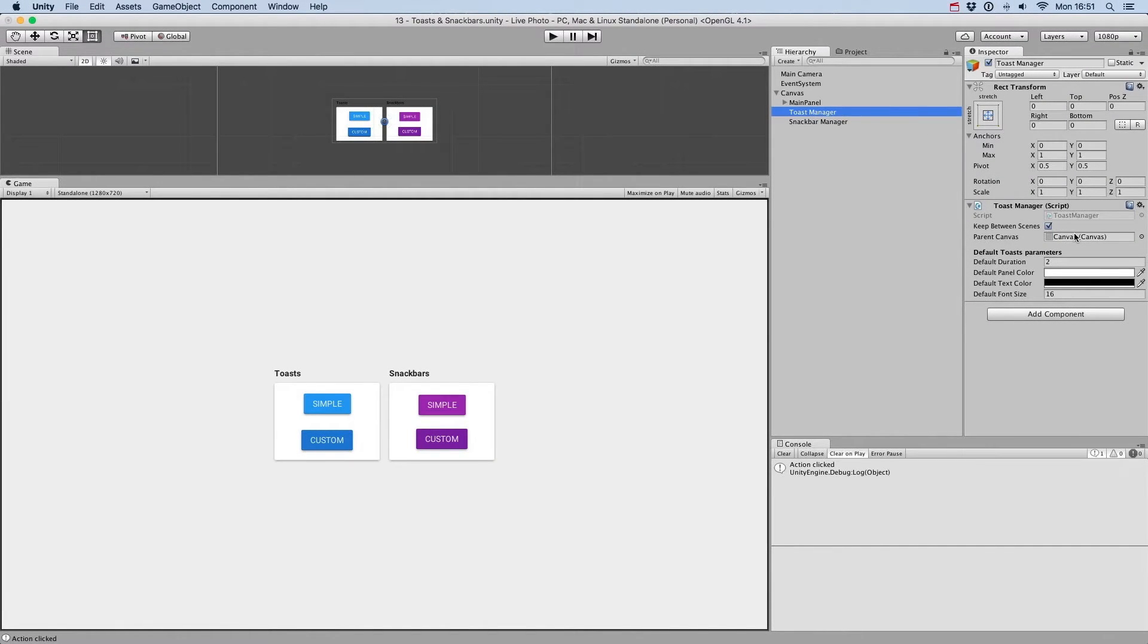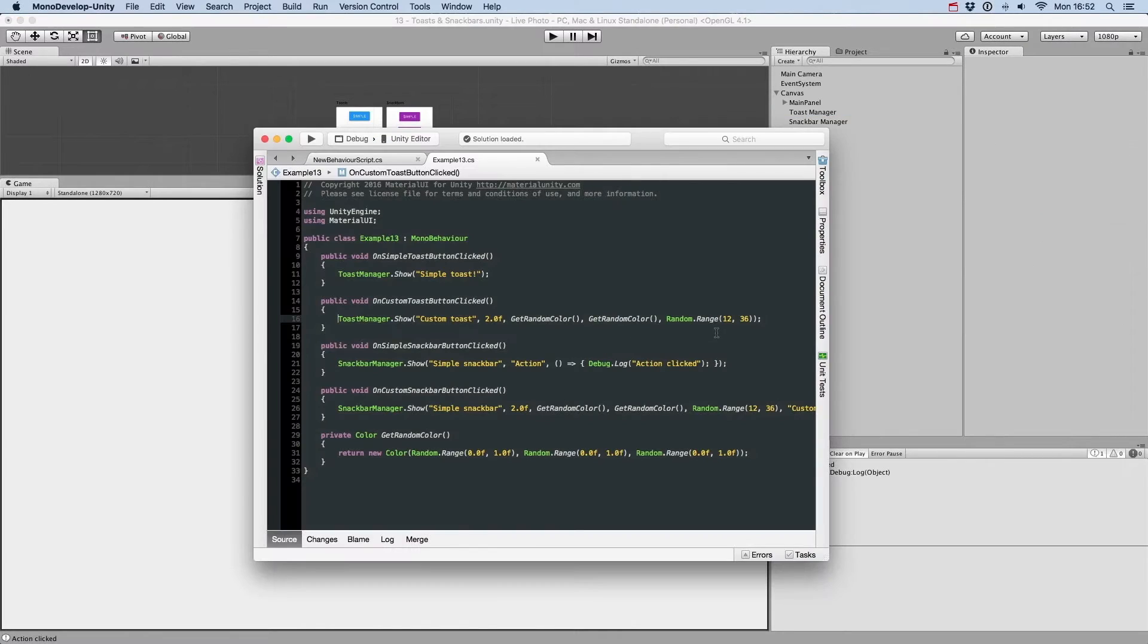You can keep the original default parameters for toasts and snack bars and show custom ones via code, whenever you like.